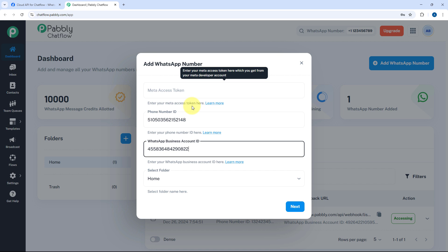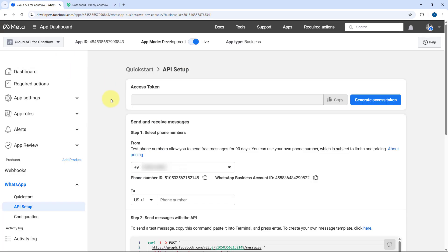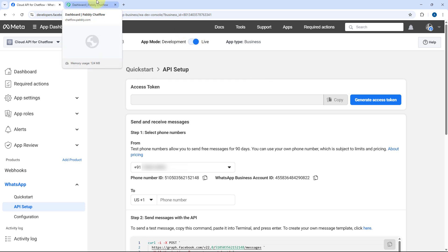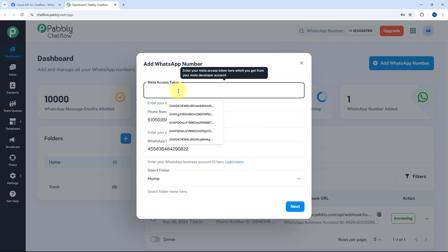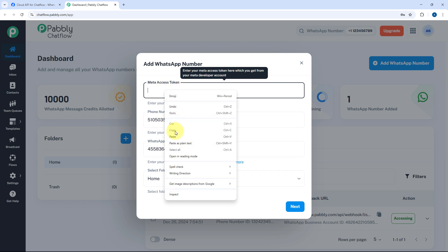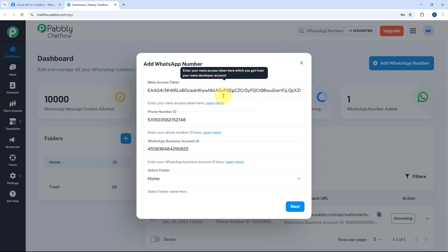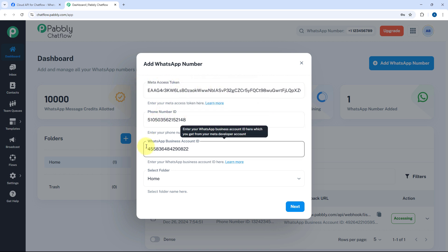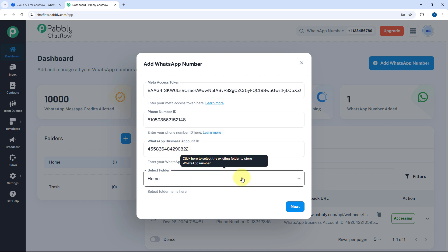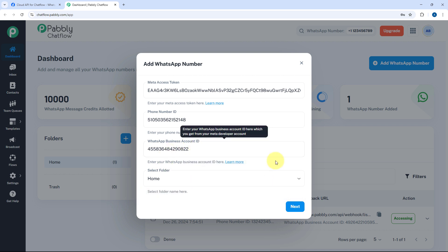Then copy the WhatsApp Business Account ID and paste it here as well. Also, in the previous video while setting up our Cloud API account, we generated a permanent access token. The access token visible on the API setup page is a temporary access token which will expire after some time. But the permanent access token we generated will never expire. So we have to enter that same permanent access token — the same Meta access token — in the access token field. I have already copied my access token; let me paste it here. So we have entered our Meta access token, phone number ID, and WhatsApp Business Account ID. Then just select the folder in your ChatFlow account where you want to connect this WhatsApp Cloud API account, and click on Next.